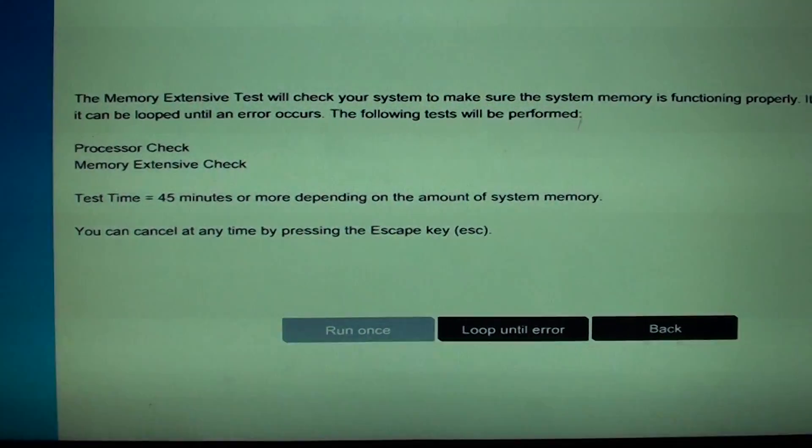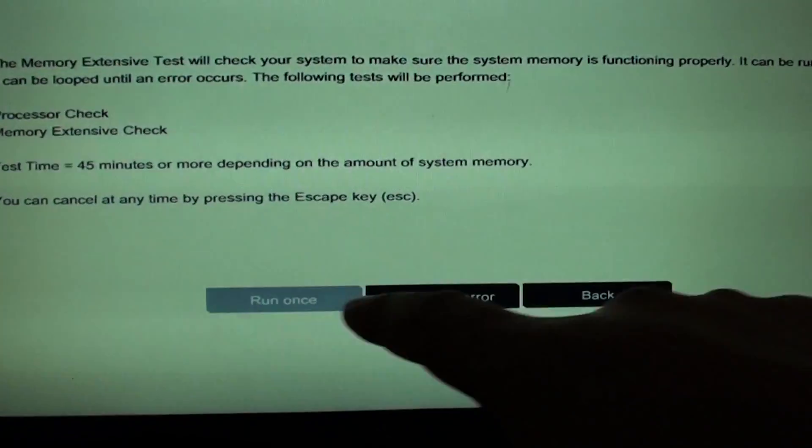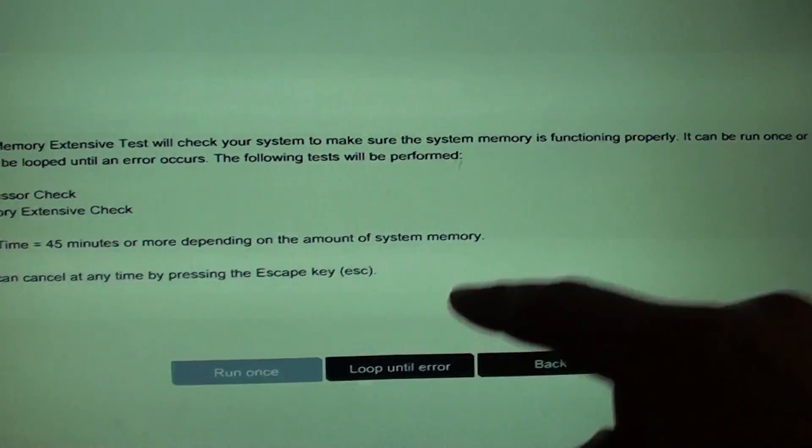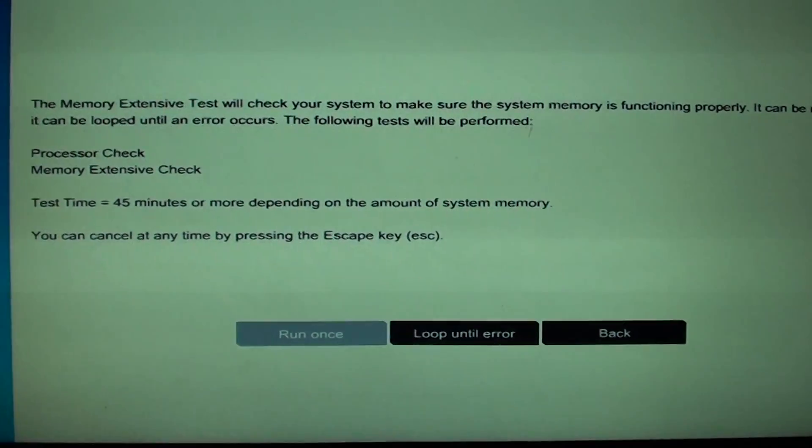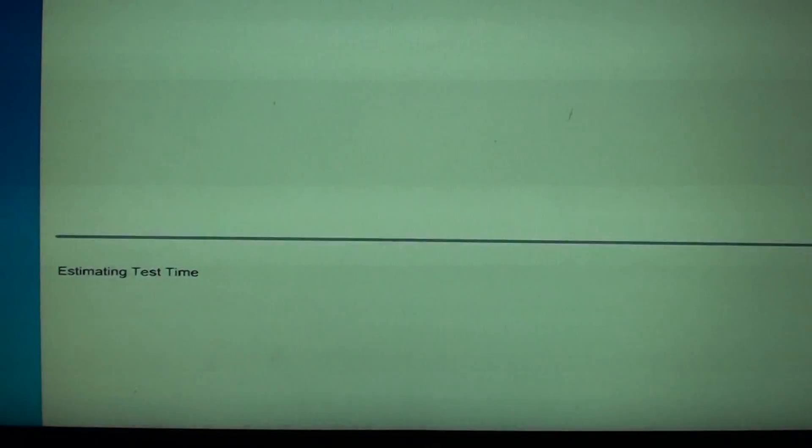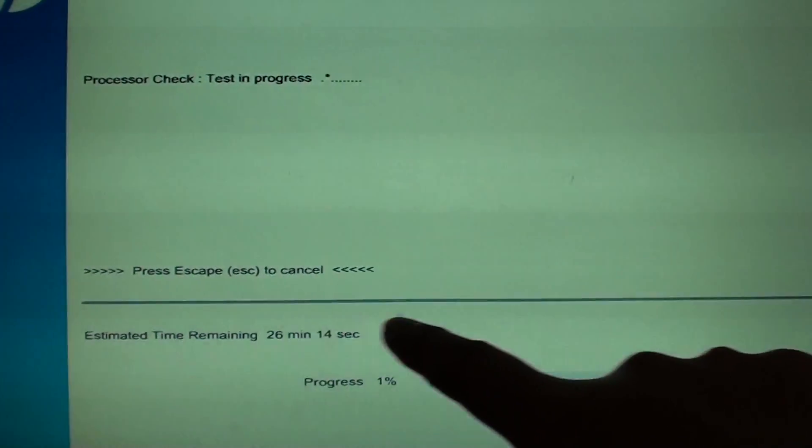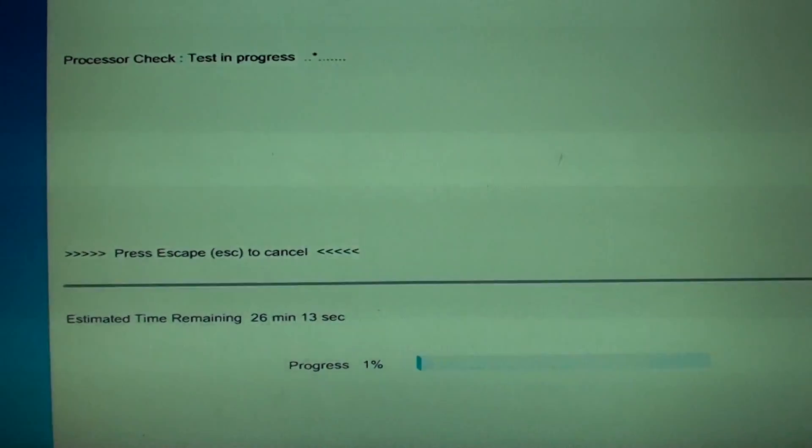Then you can choose run once or loop into days and error. So I'll just run once and as it is performing a test.